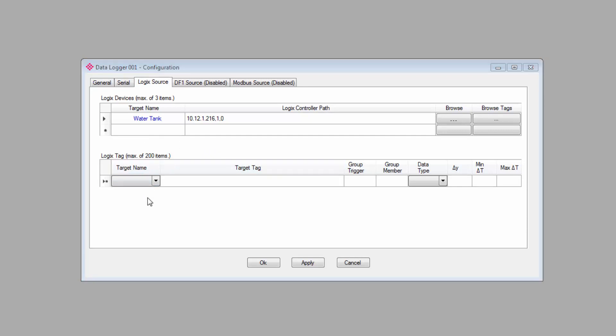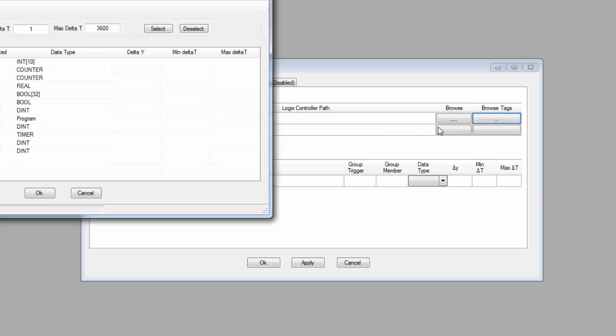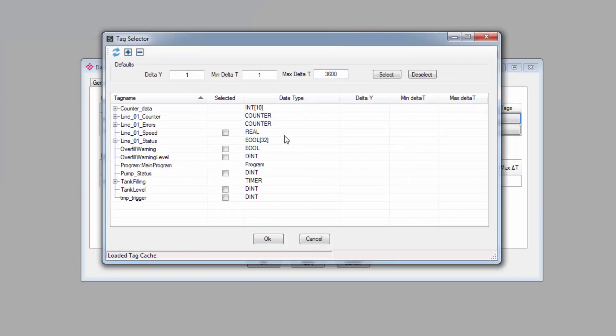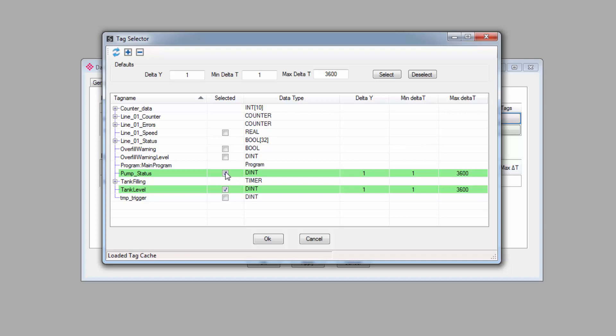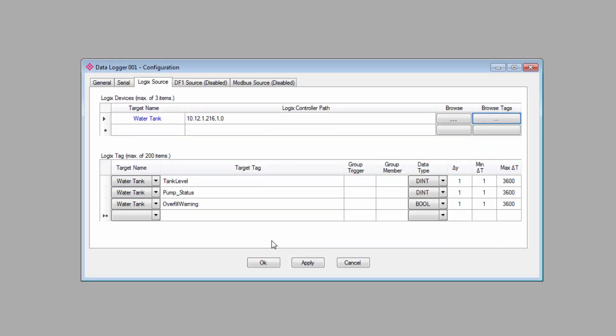At the bottom, under Logix tag, you can specify the data files in the controller that you want to log into the PLX51 database. To do this, you just click the Browse Tags button for the controller from which you want to log data, and the Tag Selector window will open up showing you the tags available from that controller. From here, you simply go through the list and check the box for each tag that you want to log. Once you have everything you want selected, click OK. The window will close, and all of those selected tags will appear in the target tag list below.